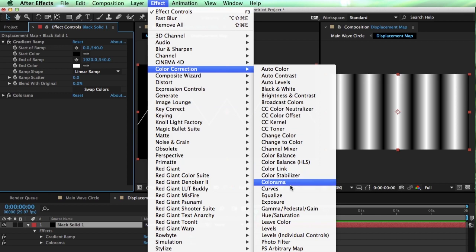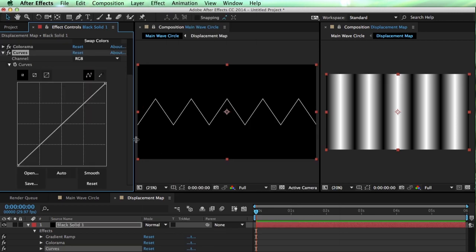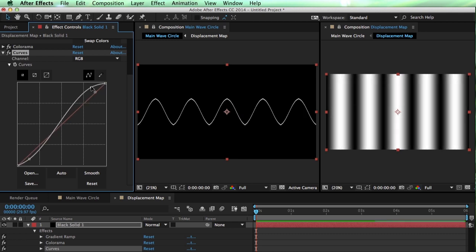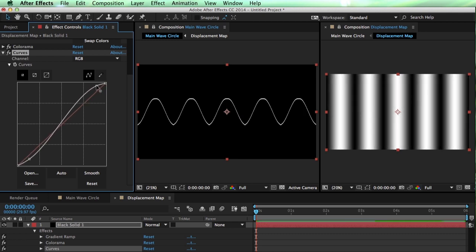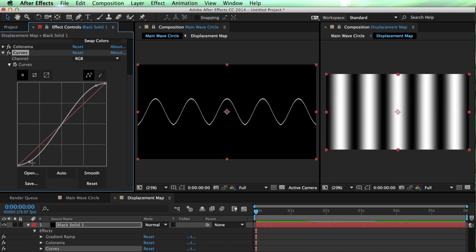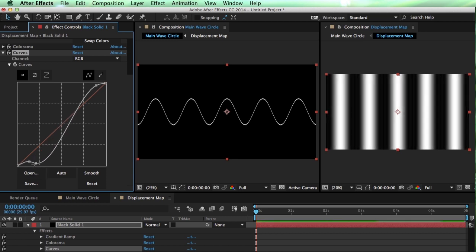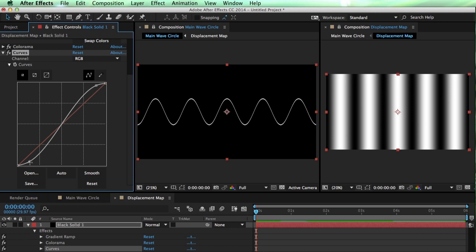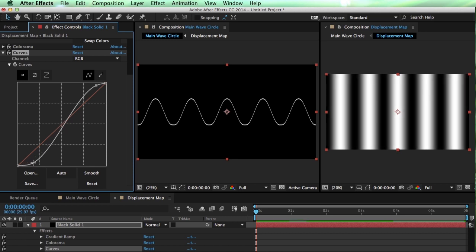A blur is going to be a little bit longer to render than the other method, which is going to Color Correction, Curves. And then we can use the Color Curves here to remap this ramp. So I can pull this one up at the top, and this one down at the bottom.